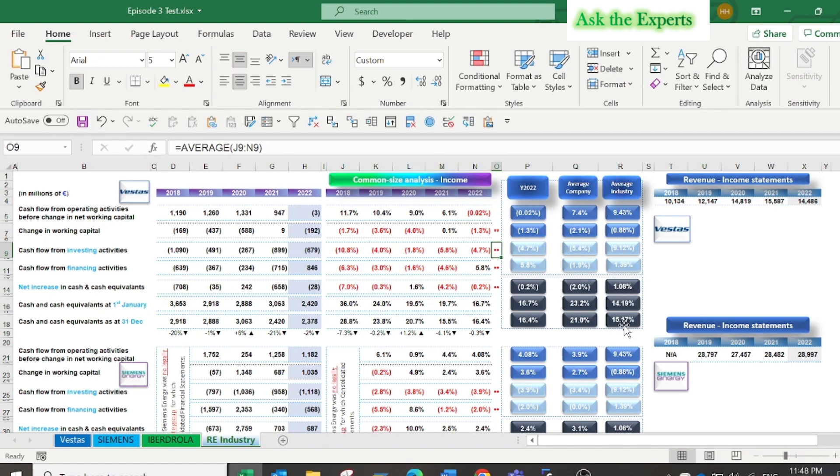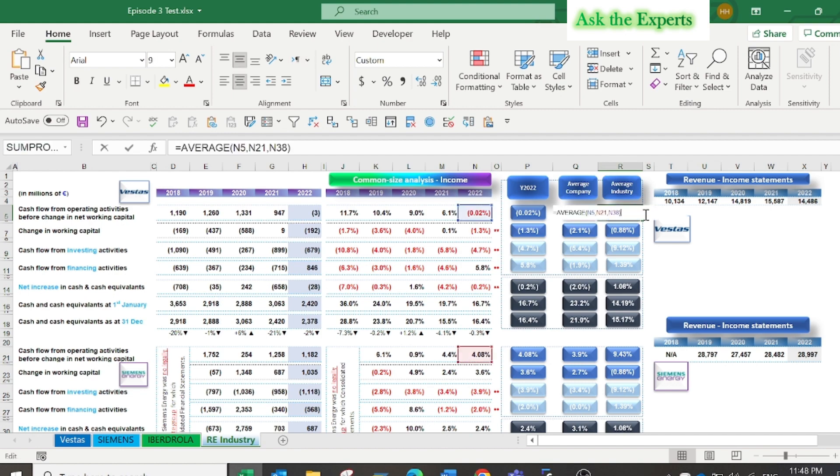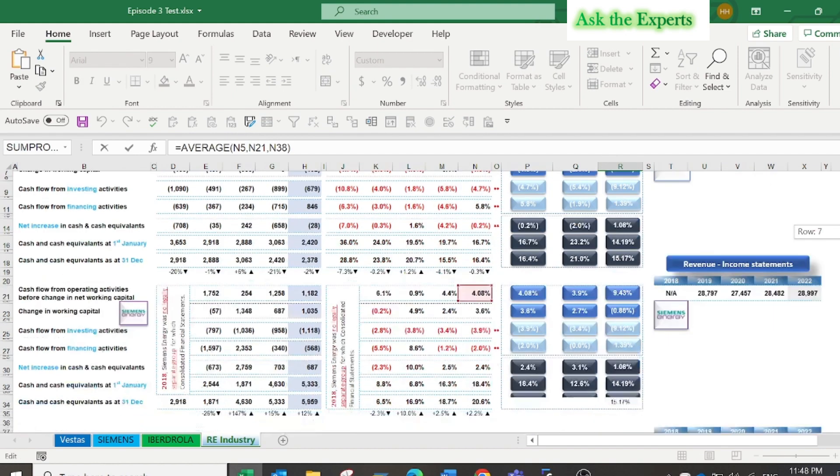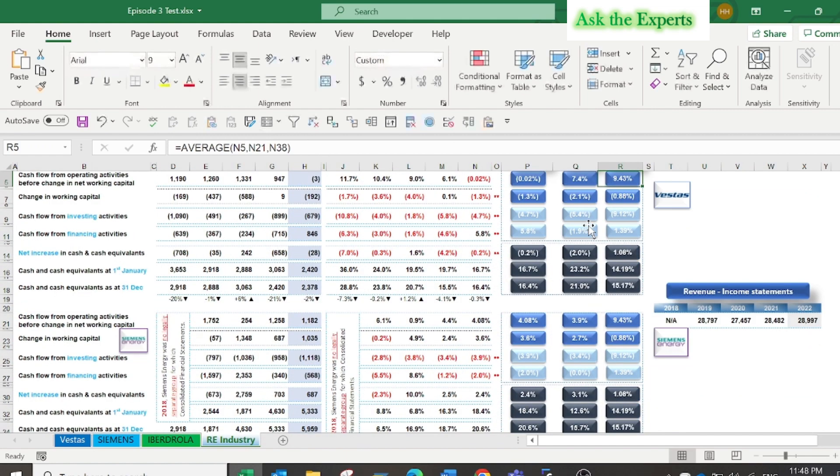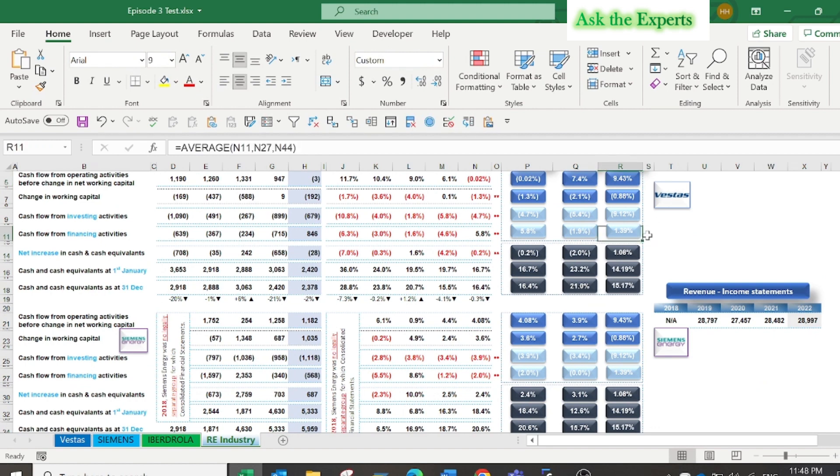Finally, in column R I have used the average ratio for the renewable energy industry by calculating the average of the three company case studies for year 2022. I have considered this as the industry ratio or indicator.